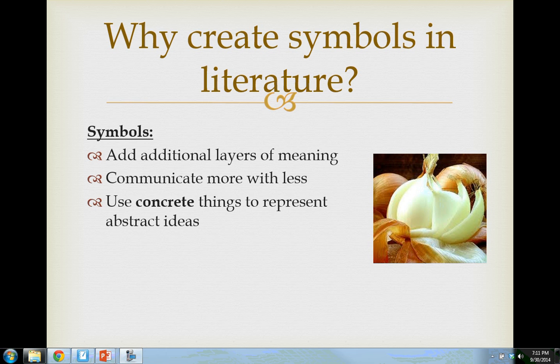I think it's always important to address the why. Why do authors do this? Do they do it just to make our lives difficult or be pretentious? No, they definitely have reasons. Let's talk about what the three main ones are — and you'll notice they all work together. One reason why authors create or use symbols in their writing is that symbols allow authors to add extra layers of meaning.